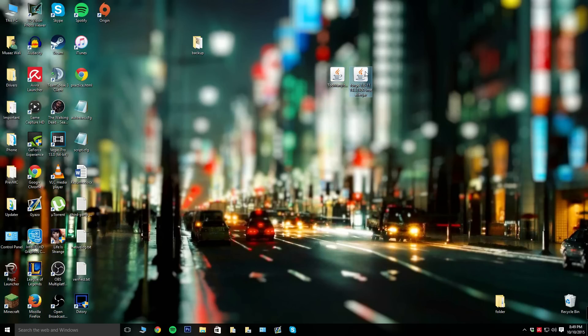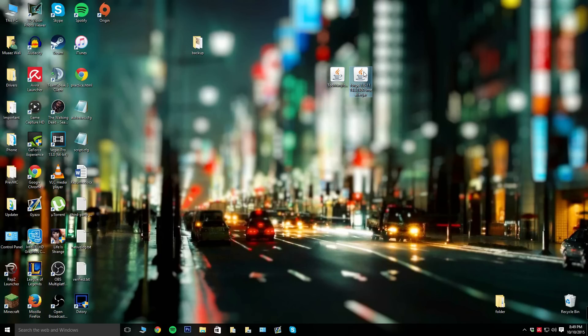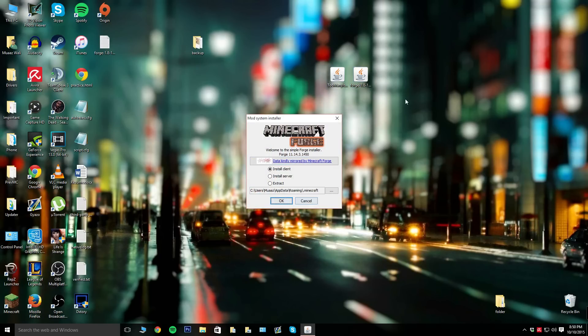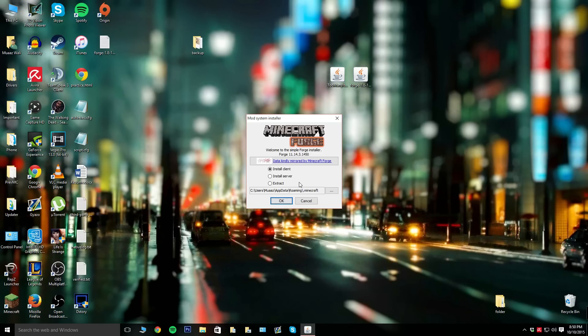Once you download Forge, go ahead and double click it. Don't be worried if this window does not pop up. If that happens, click on the third link in the description which is a Java download. Once you download that, restart your computer and resume the video.